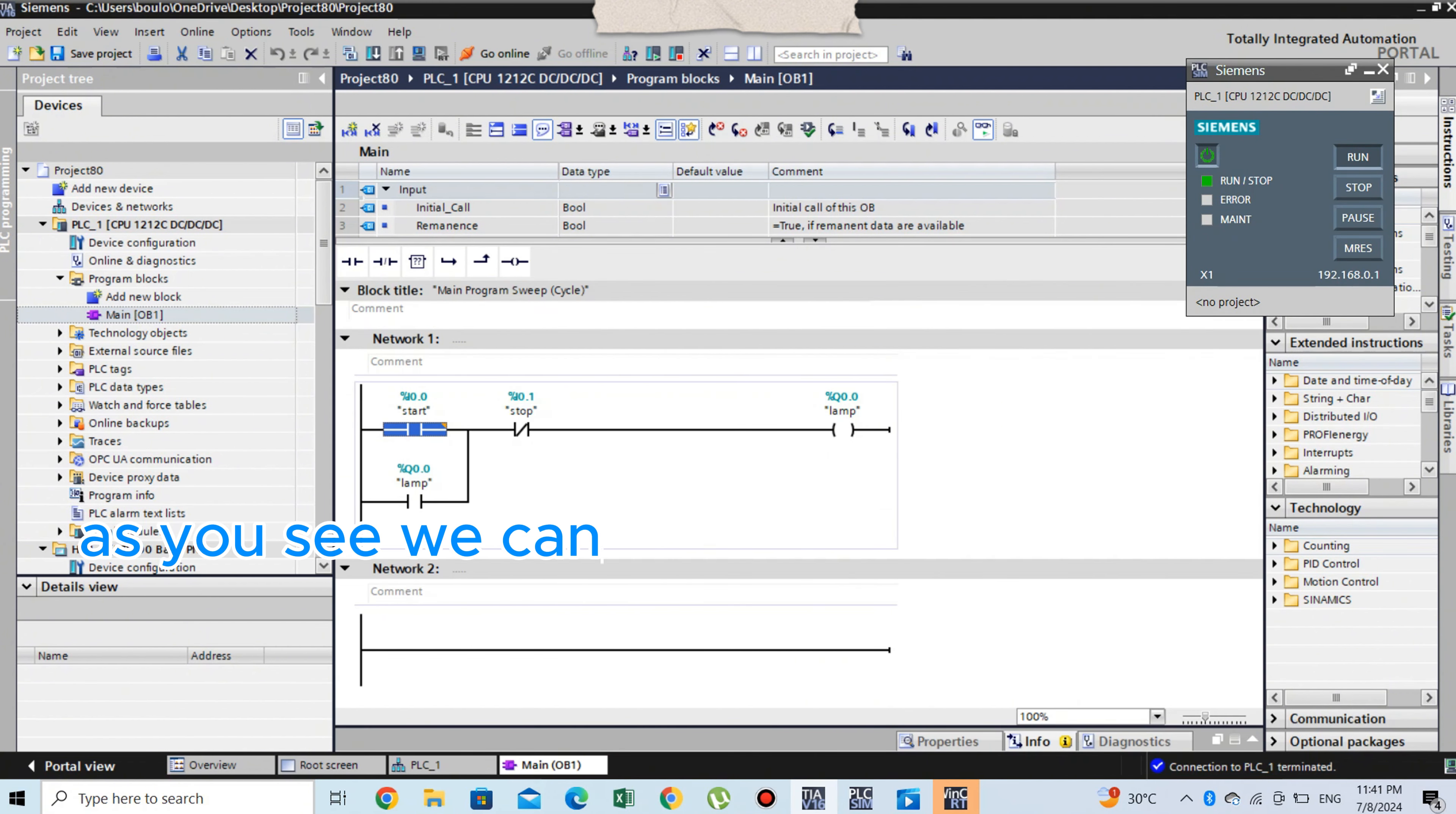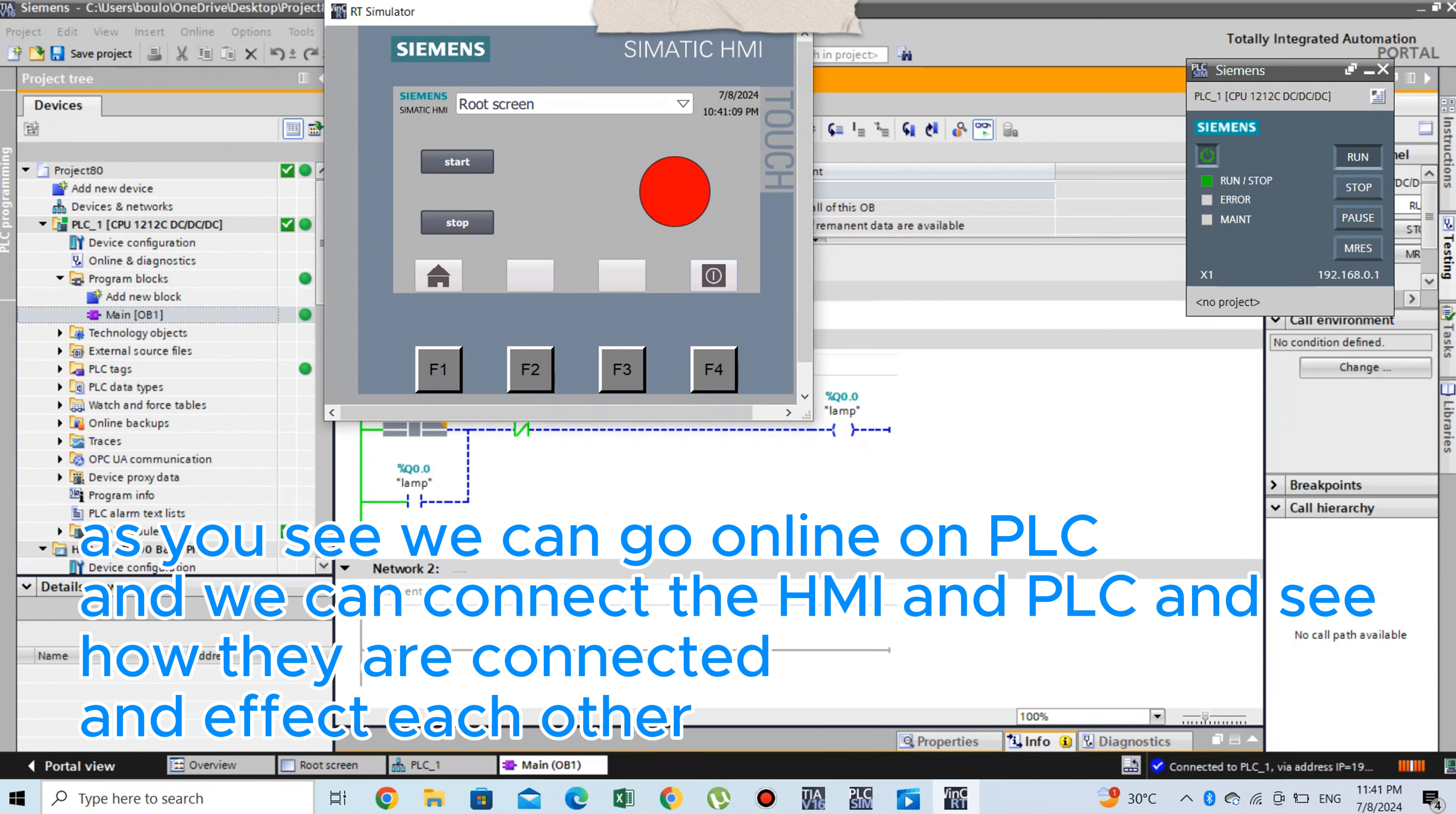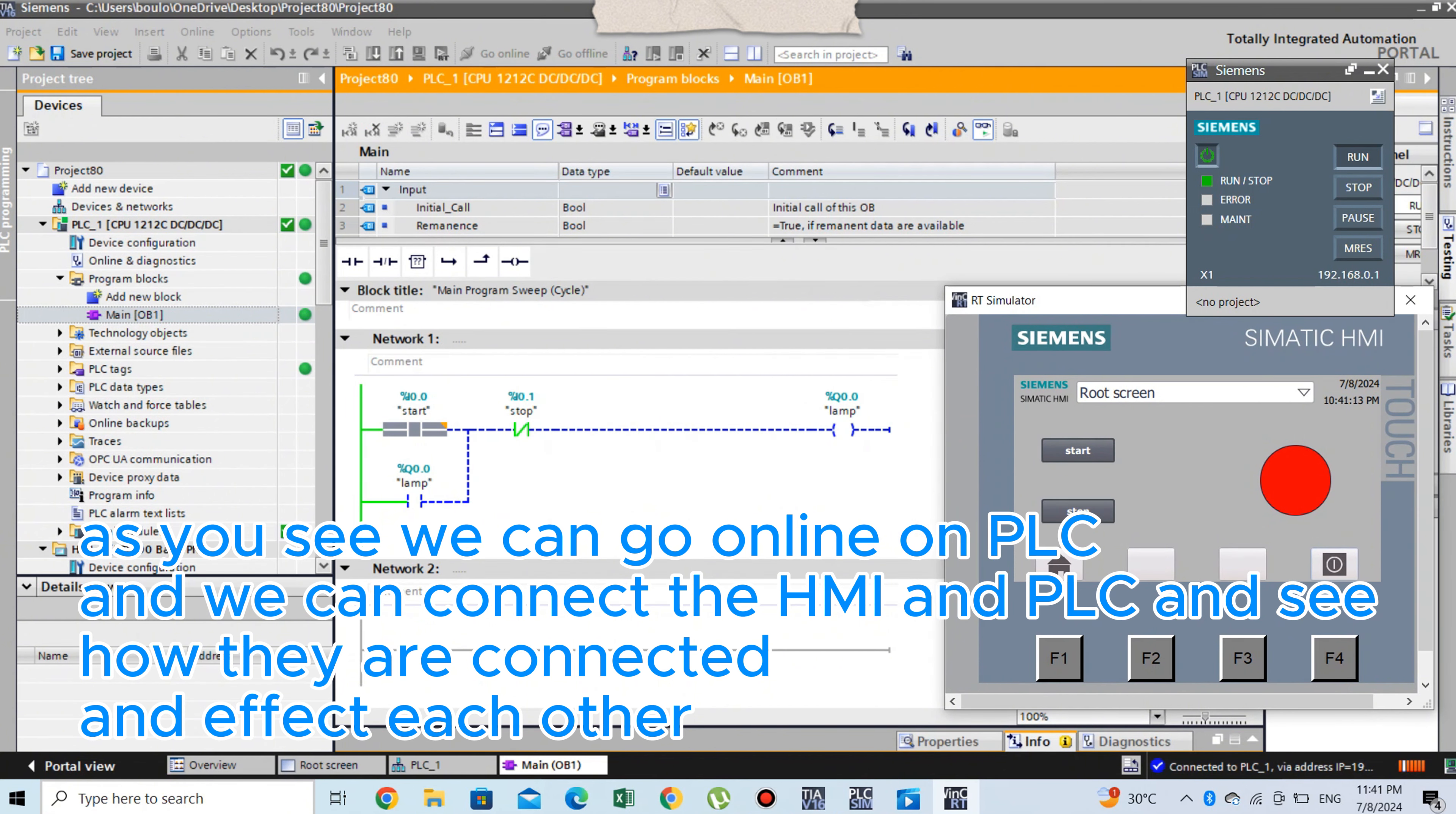As you see, we can go online on PLC and we can connect the HMI and PLC and see how they are connected and affect each other. And we tested our program.